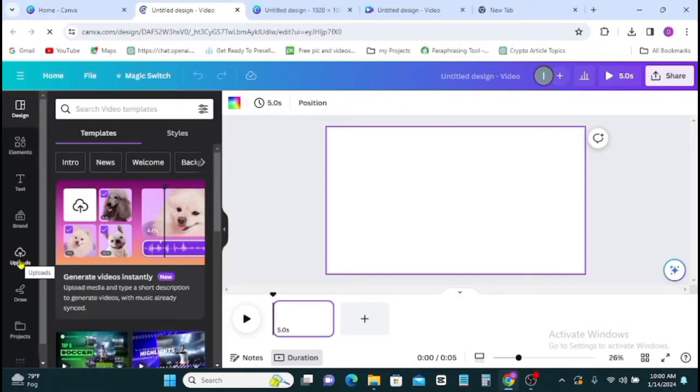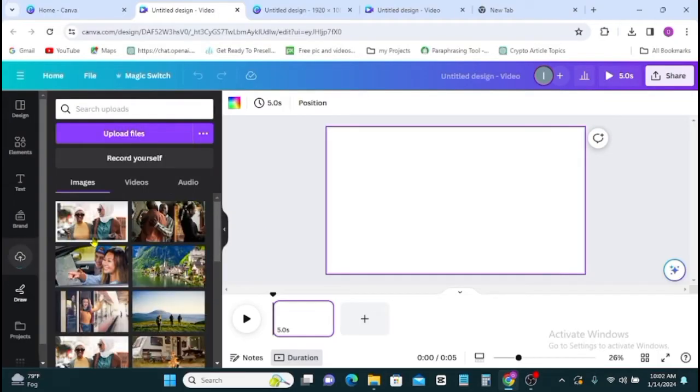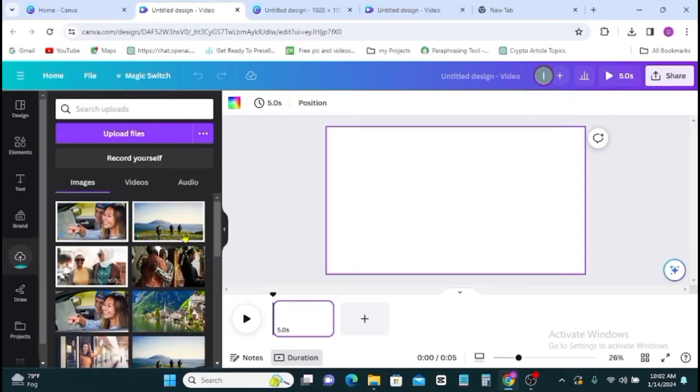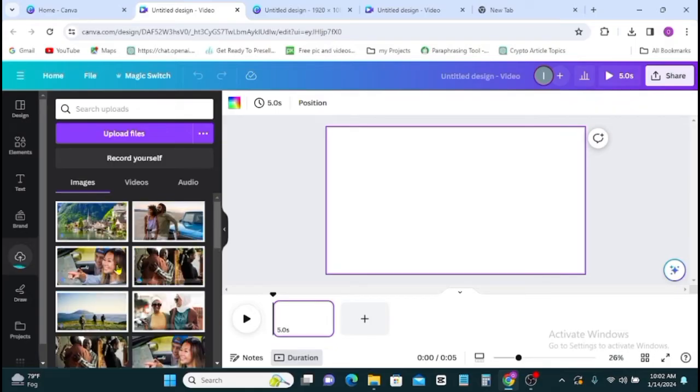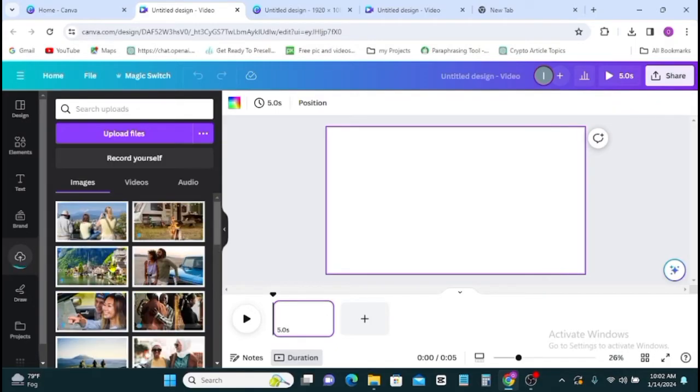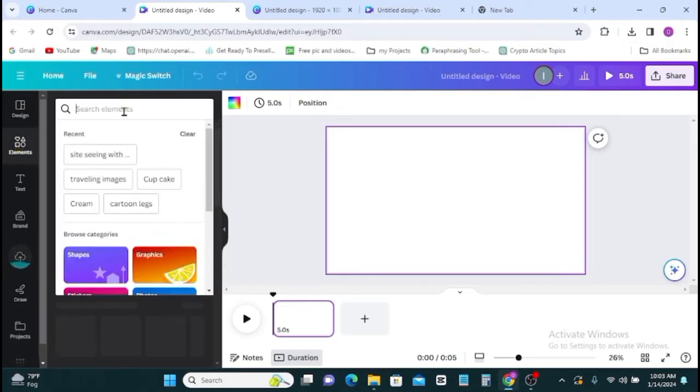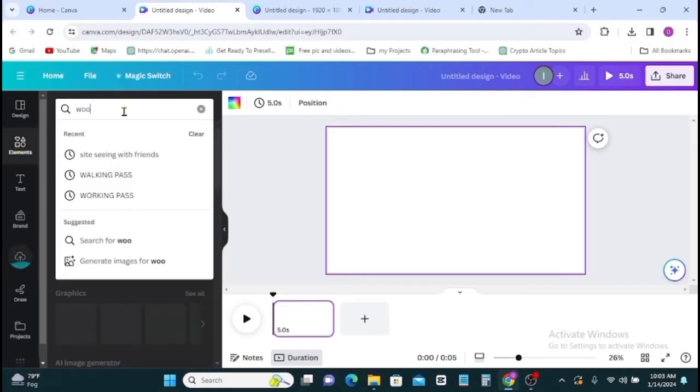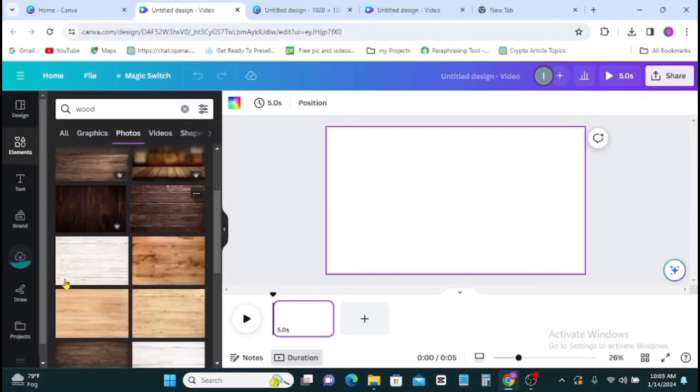Then click on upload to upload the image you've just designed or arranged back to your Canva. Next, go to element then type in wood to select a wood background for your video.